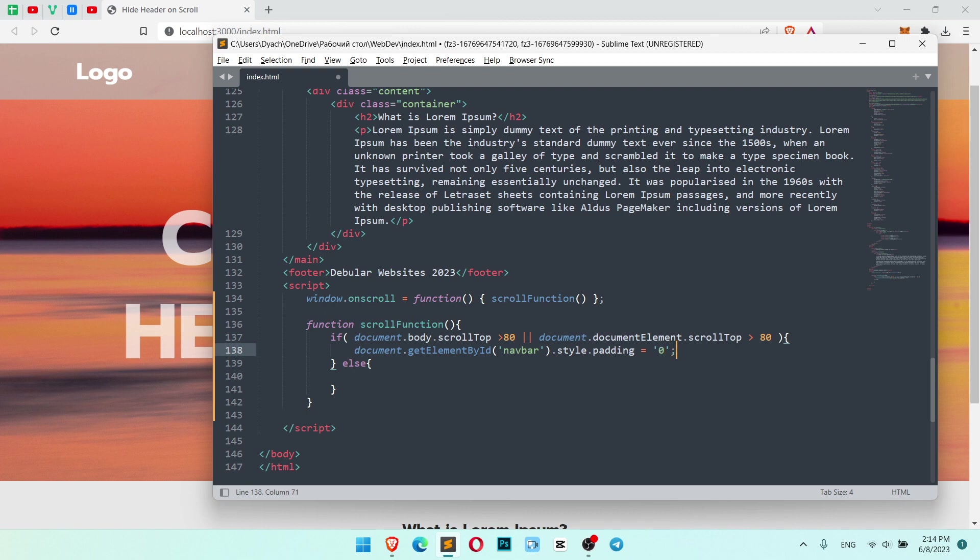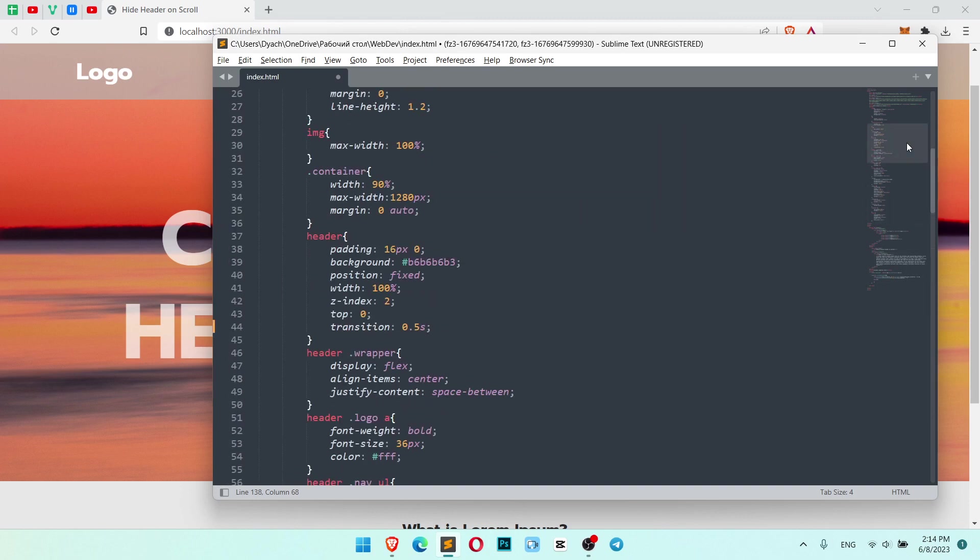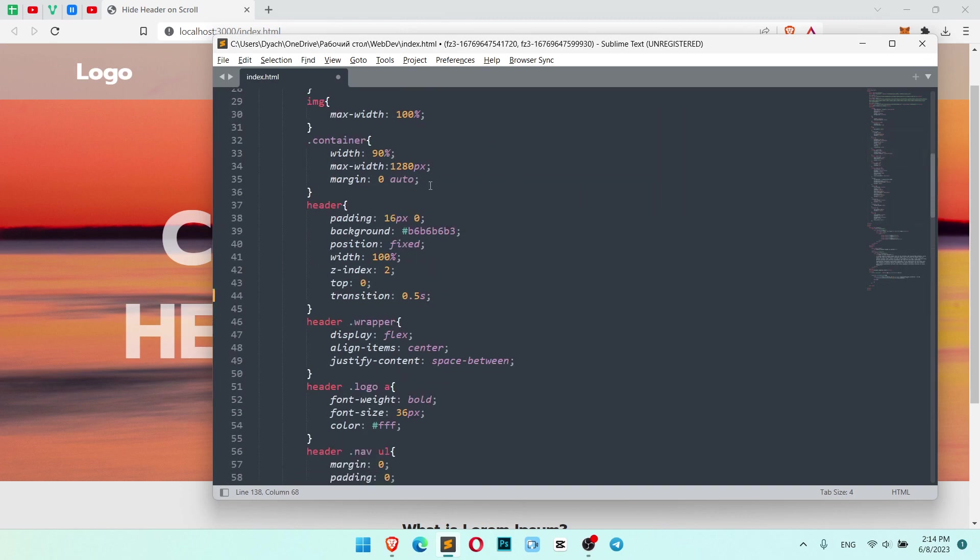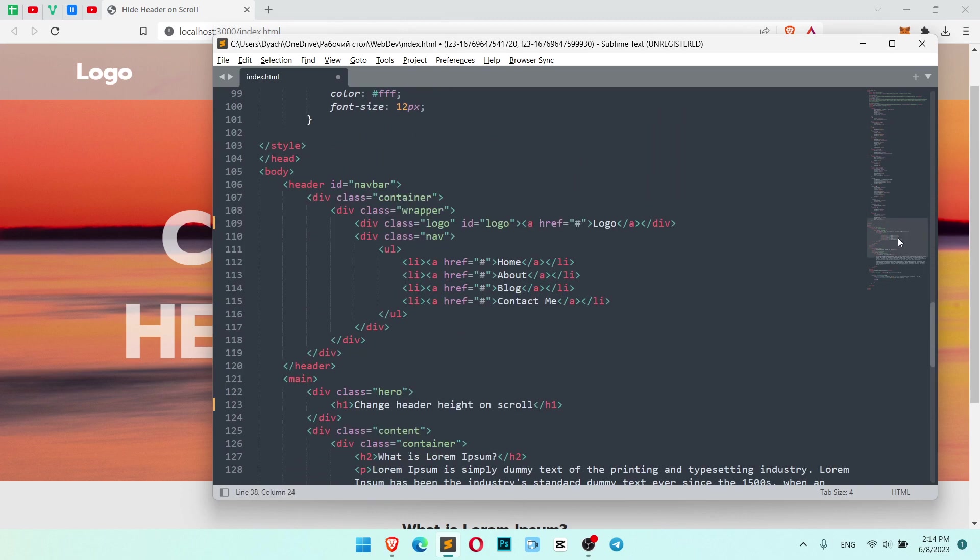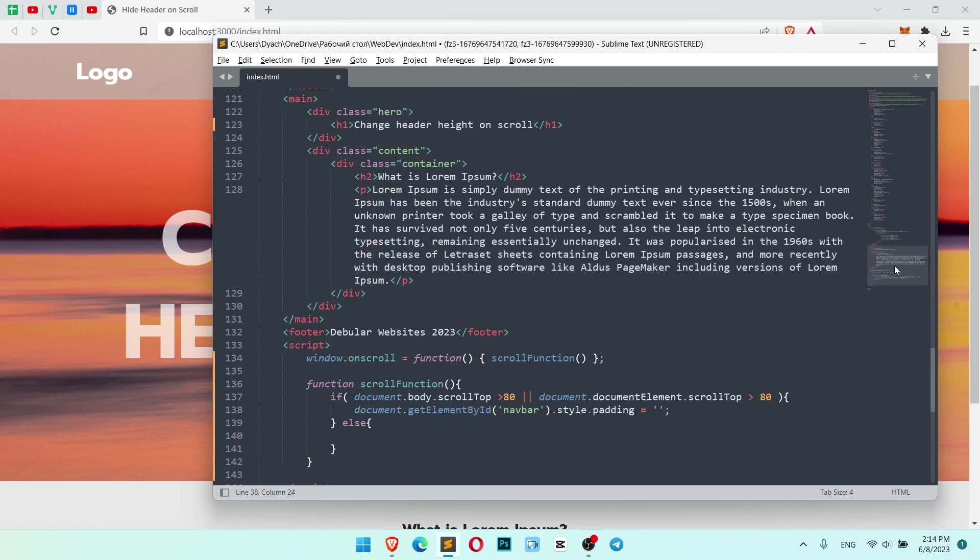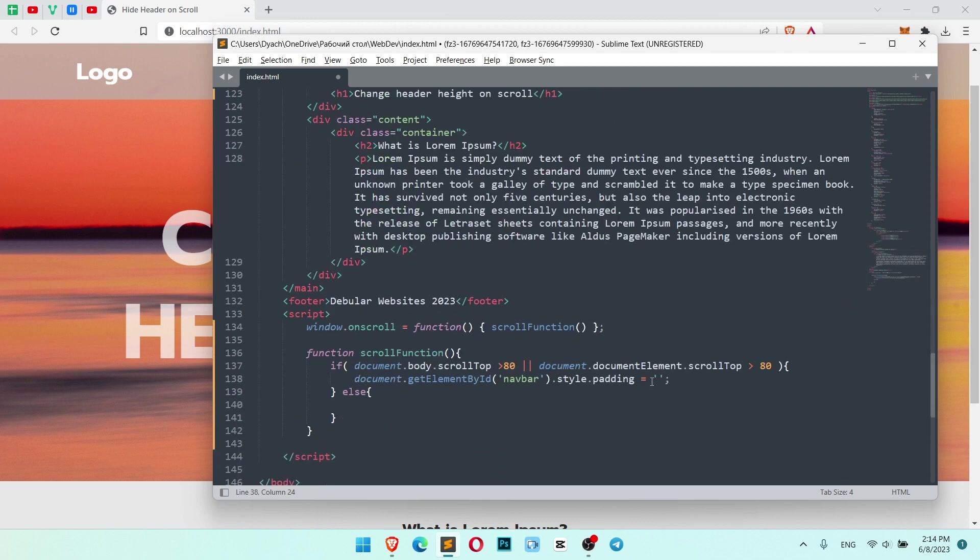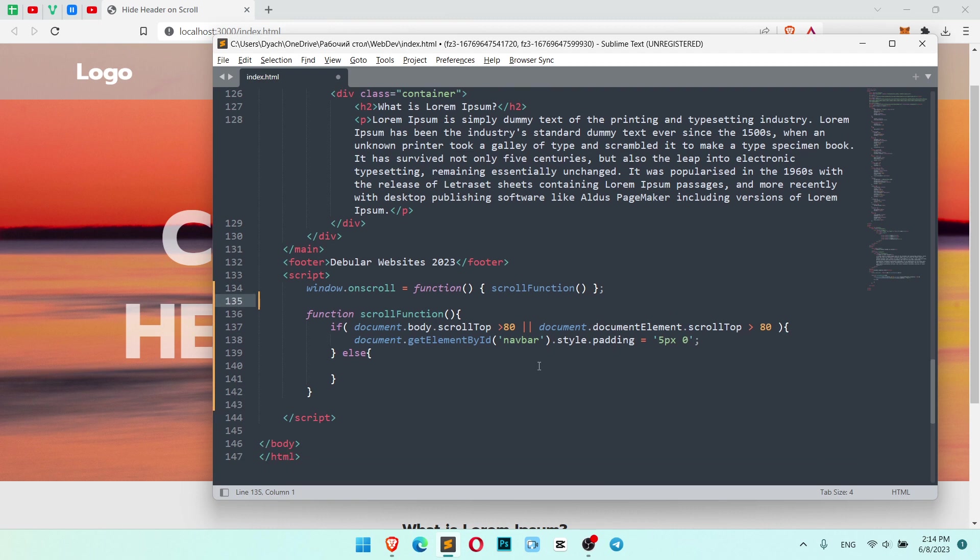Let's make it not 0. Let's make it like 5 pixels. Let me check what I have. I have 16 pixels. So let's make it 5 pixels and 0. So it was 16, will be 5.